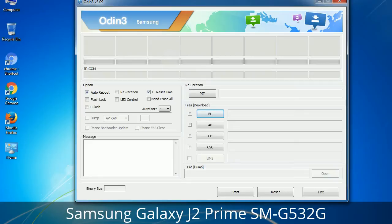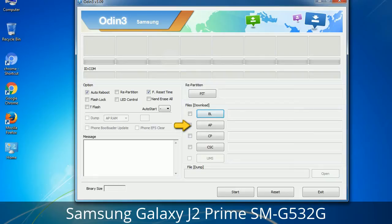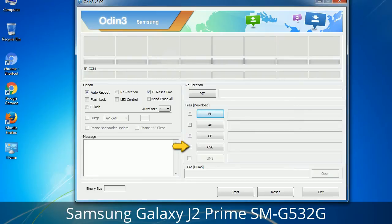Here is what the different buttons mean and what they are used for. PIT (Partition Information Table): if you check the Re-Partition checkbox, you should also specify a .PIT file to repartition the file system. Bootloader: this button is used to flash the device bootloader. PDA: it refers to the firmware build — use this button to select the ROM or kernel you want to flash. Phone: it refers to baseband and modem version. CSC (Consumer Software Customization): click this button and select the CSC file, which contains region or carrier-specific files and may also include APN and MMS settings for that carrier.